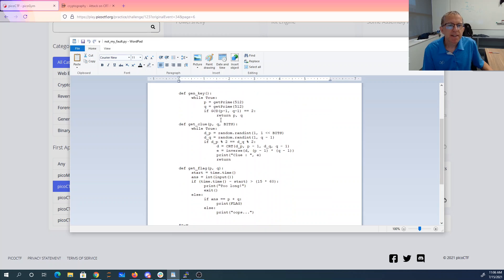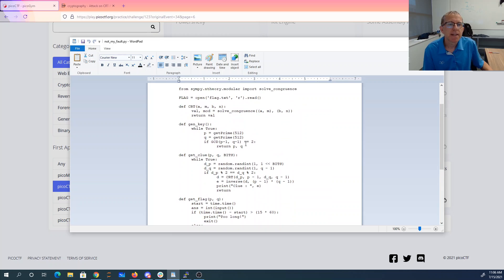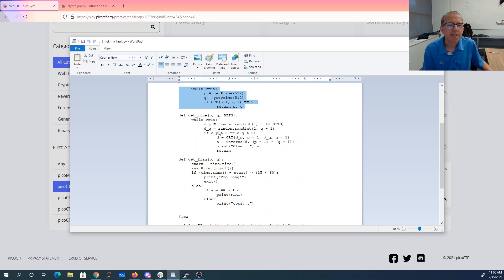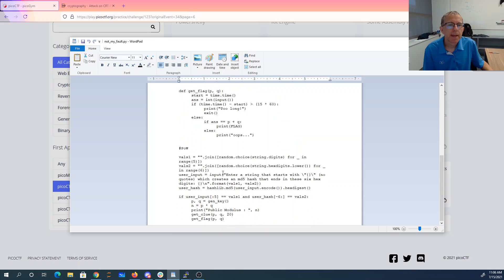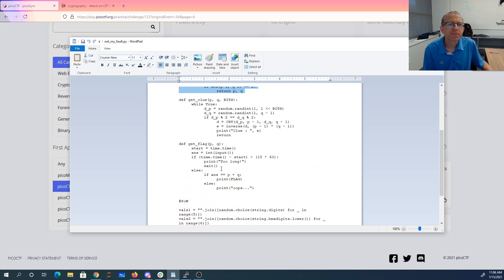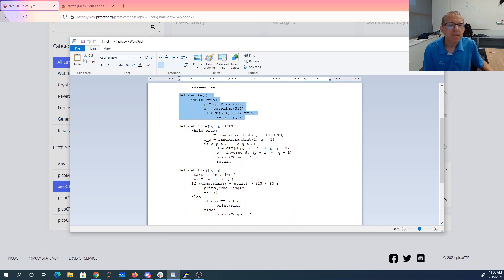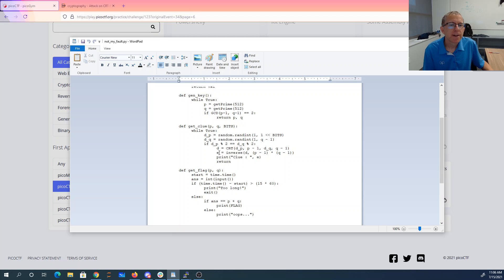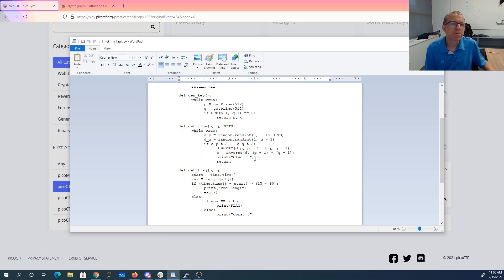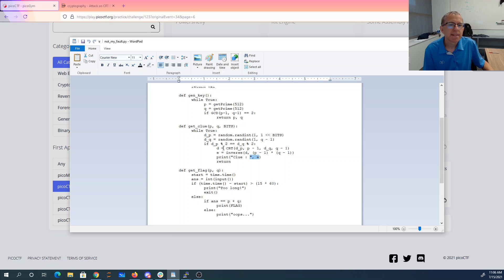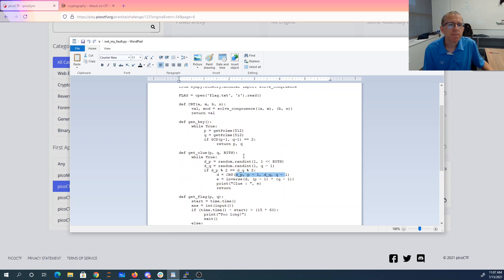Okay, so what this Python does is it generates a couple primes. It's normal RSA and then we have this clue method. And so this clue method we're going to know that e is the multiplicative inverse of d mod p minus 1, q minus 1. They're going to give us e and we know that d is from this Chinese Remainder Theorem in dp and dq.